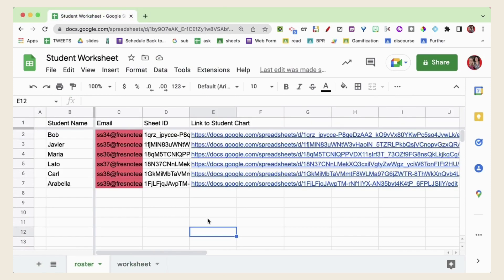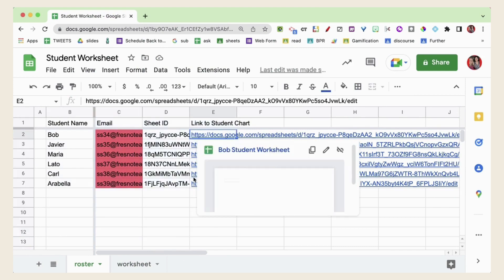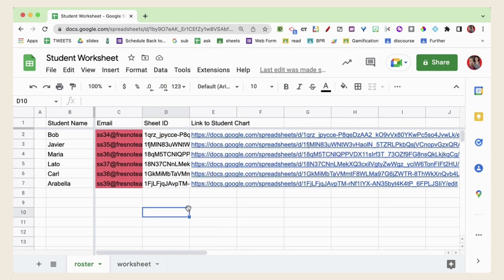Students will have access to the spreadsheet through Google Drive or you can share this spreadsheet with them as each link is shared individually with the students and they cannot see or access each other's links.